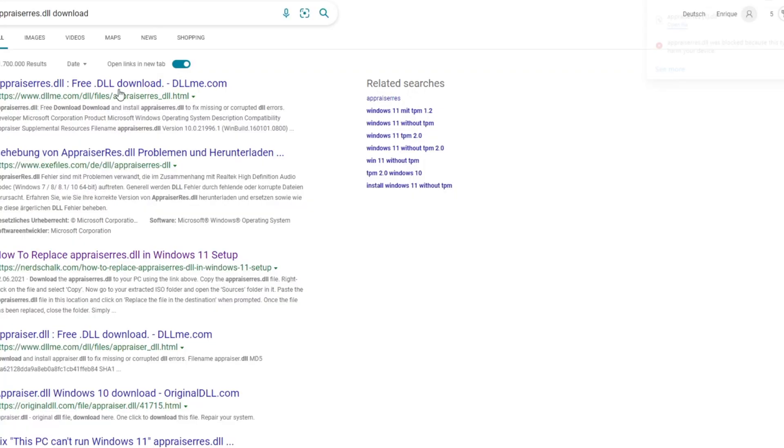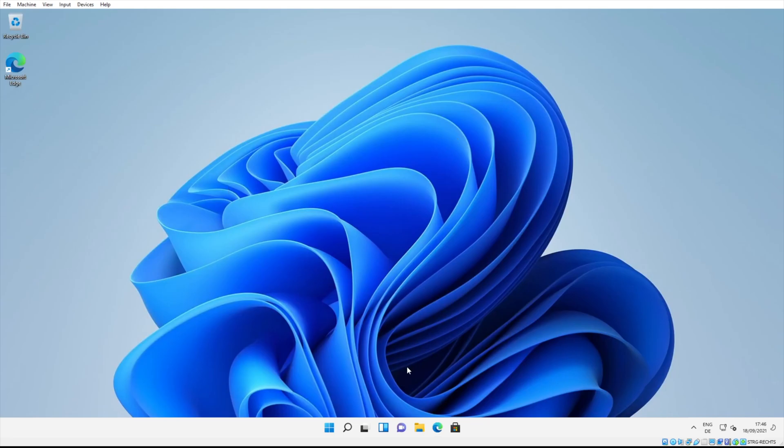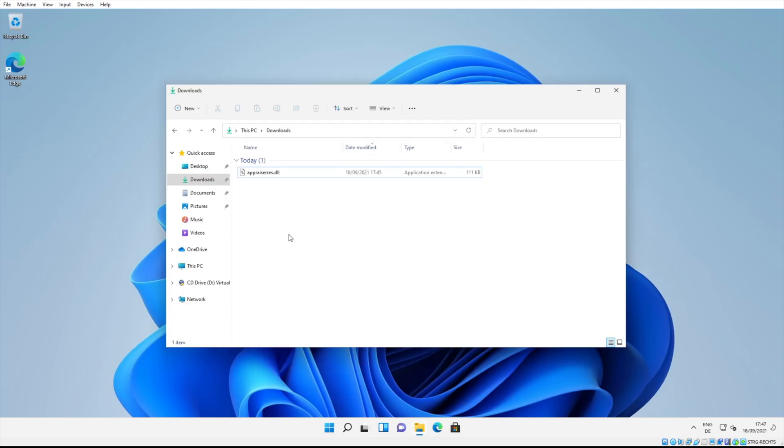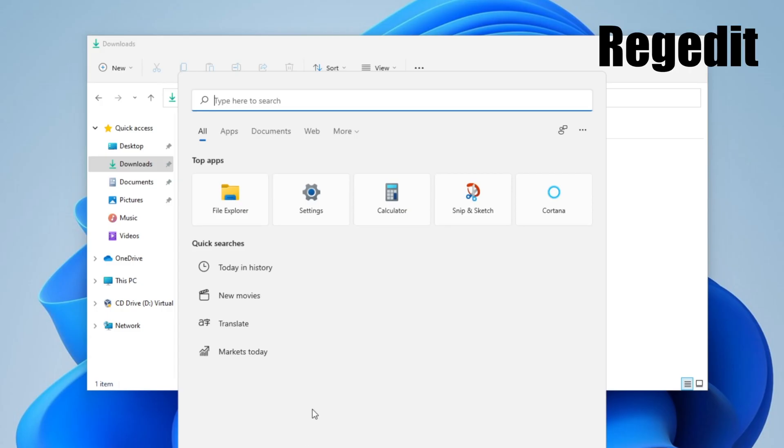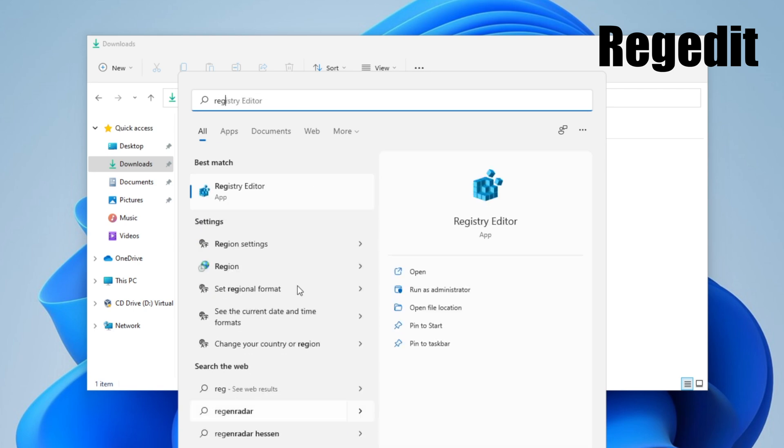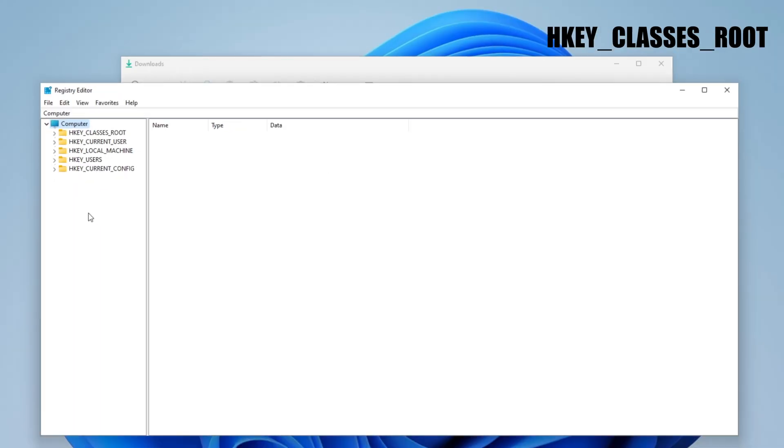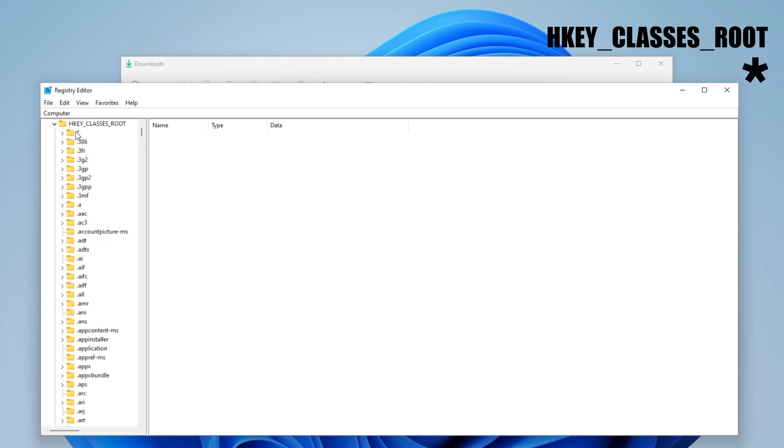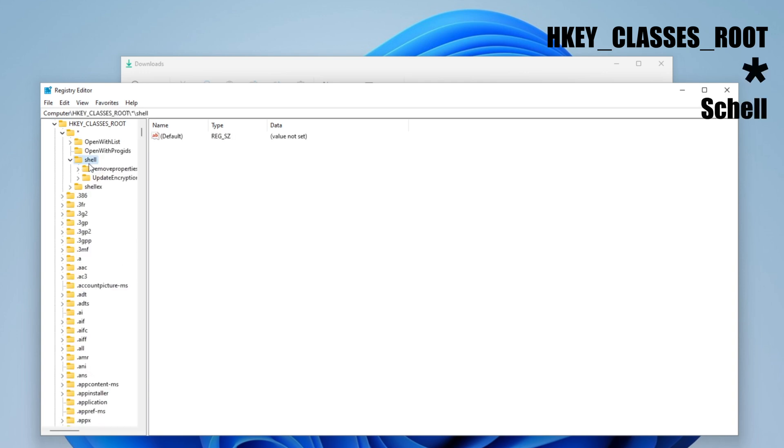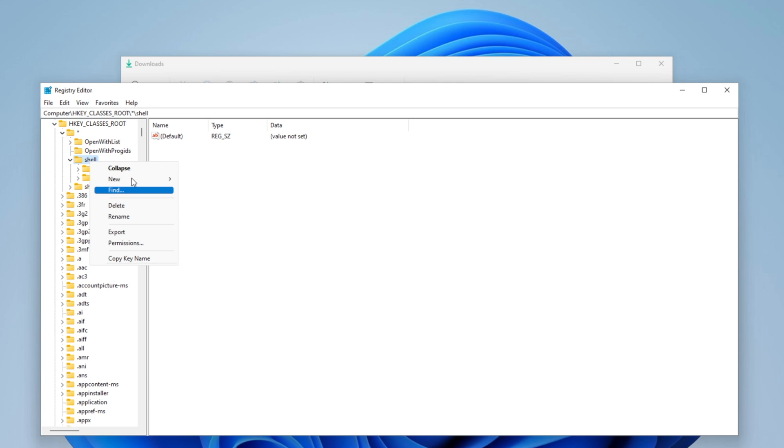Once you have downloaded, you can close the window. Now you want to take ownership of this file, and for that you want to open the registry editor. Click into the search bar and go into HKEY_CLASSES_ROOT, into the first one right here, shell. Inside of shell you want to right click and create a new key.